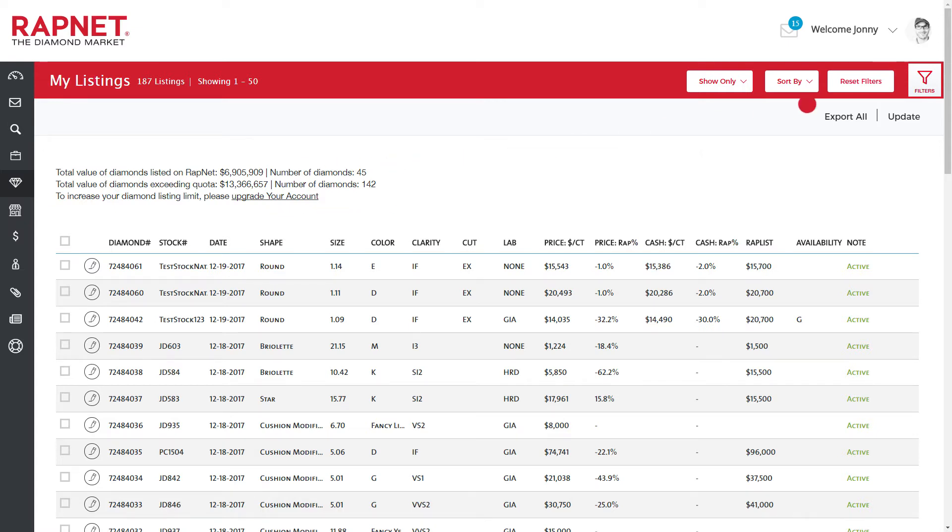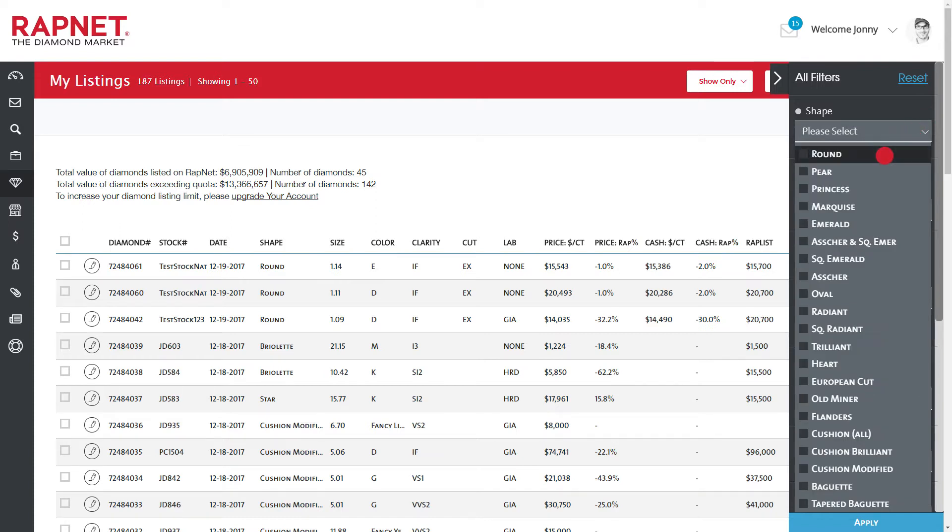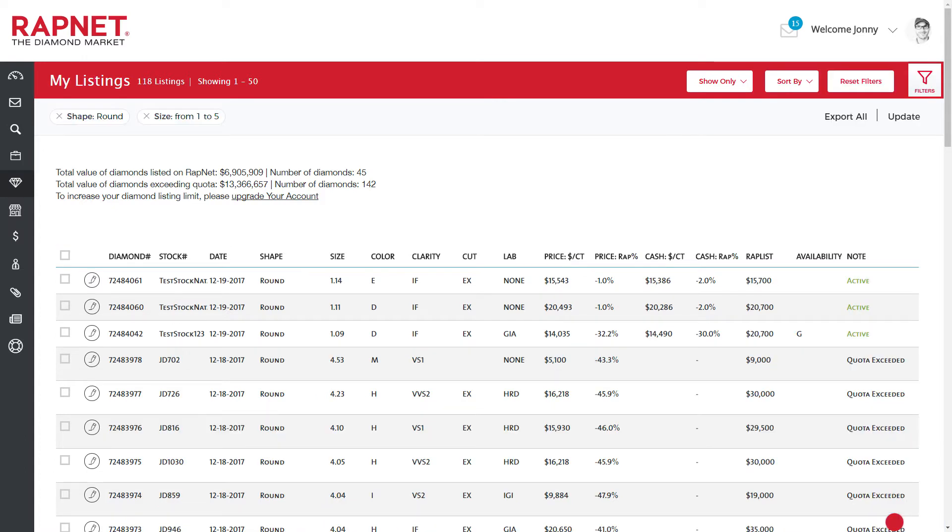You can filter your list by drilling down to a more specific set of criteria. Then click Apply to filter the list.